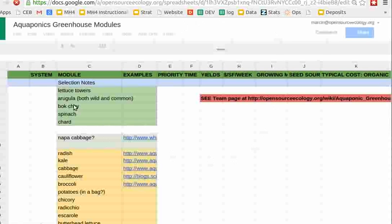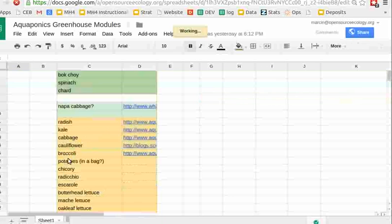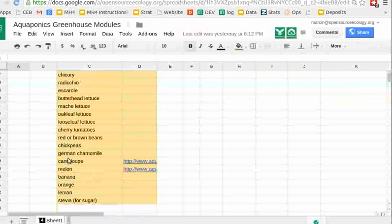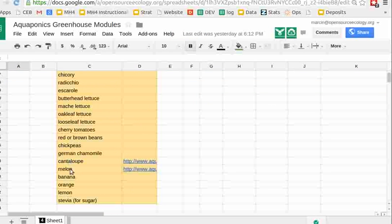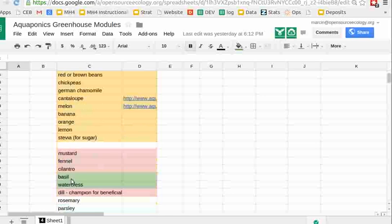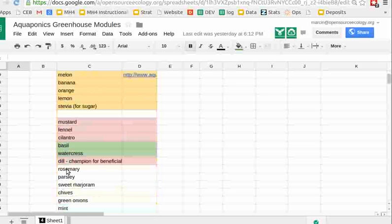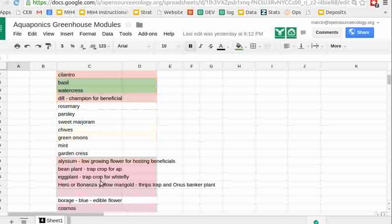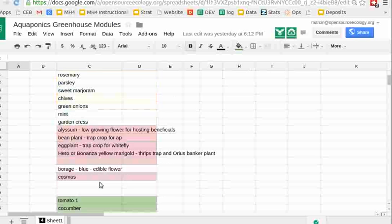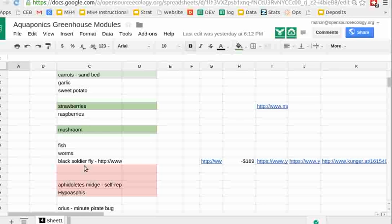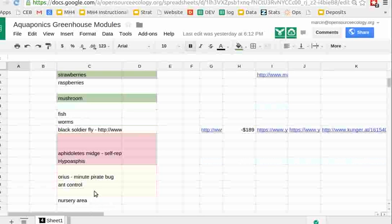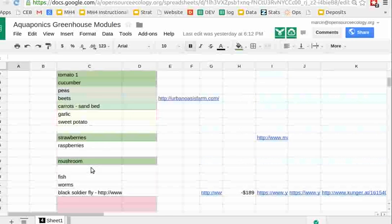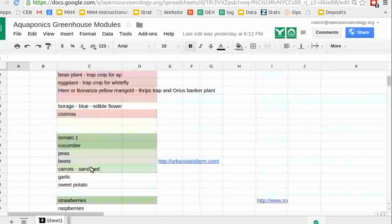So I'm going to click on the crops document, and lettuce towers, arugula, bok choy, spinach, chard, napa cabbage, radish, kale, cabbage, broccoli, radicchio, butterleaf, lettuce, melon, cantaloupe, orange melon, mustard, basil, watercress, parsley, rosemary, green onions, alyssum, eggplant, cosmos, tomato, various beneficial species, beets, peas, carrots, cucumber, tomato, strawberries, mushrooms, fishworms, black soldier fly, aphidoletes midge, hypoasphys aureus, nursery area, chickens, eggs, etc. So that's some of the crops we're going to have in there.